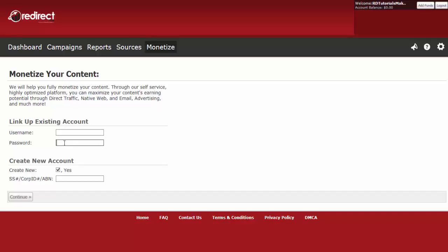To create a new publisher account, ensure Create New Account is checkmarked and enter your Social Security Number, Corporate ID Number, or ABN Number. And then click on Continue.